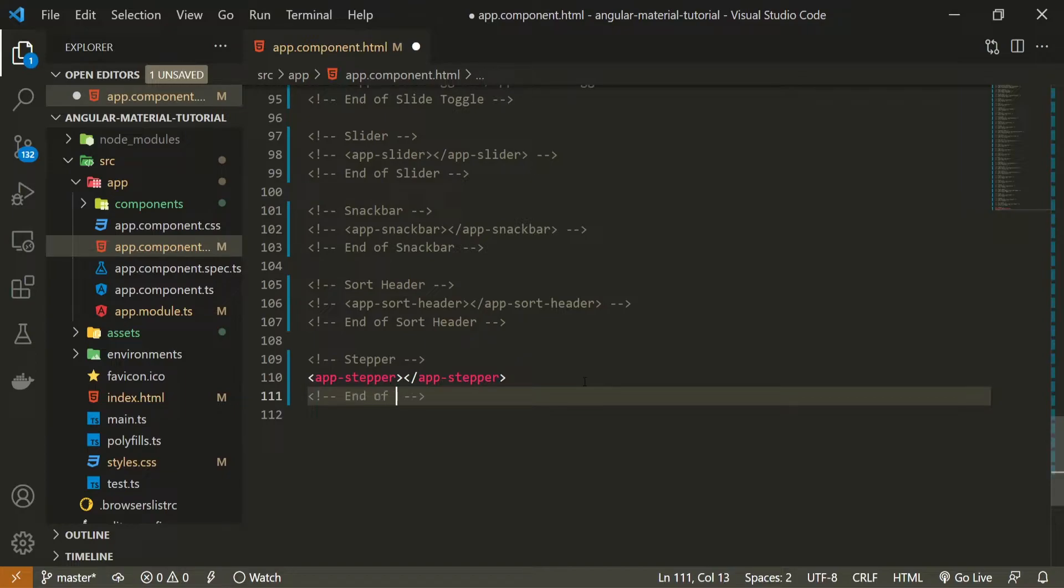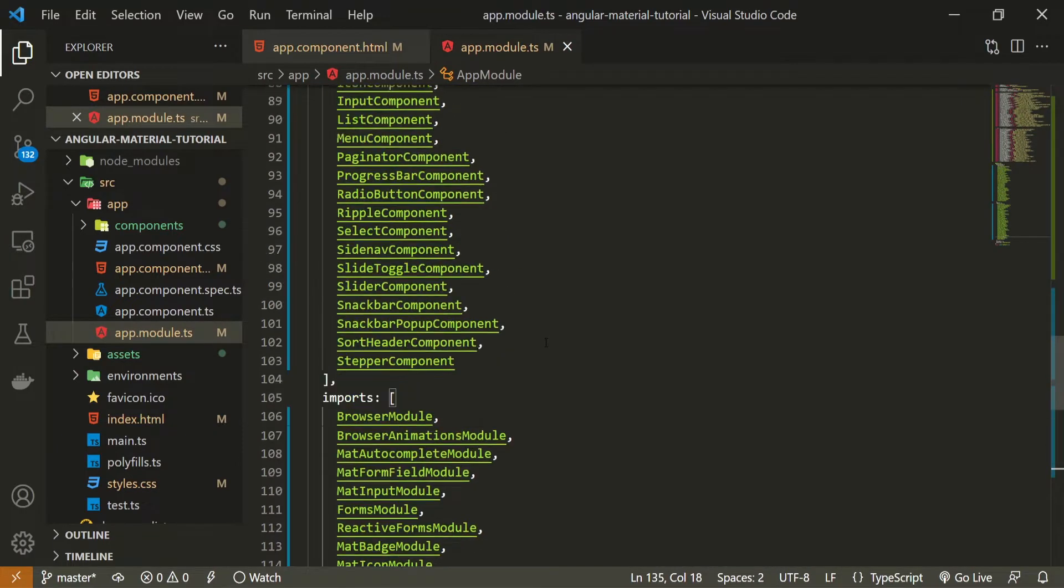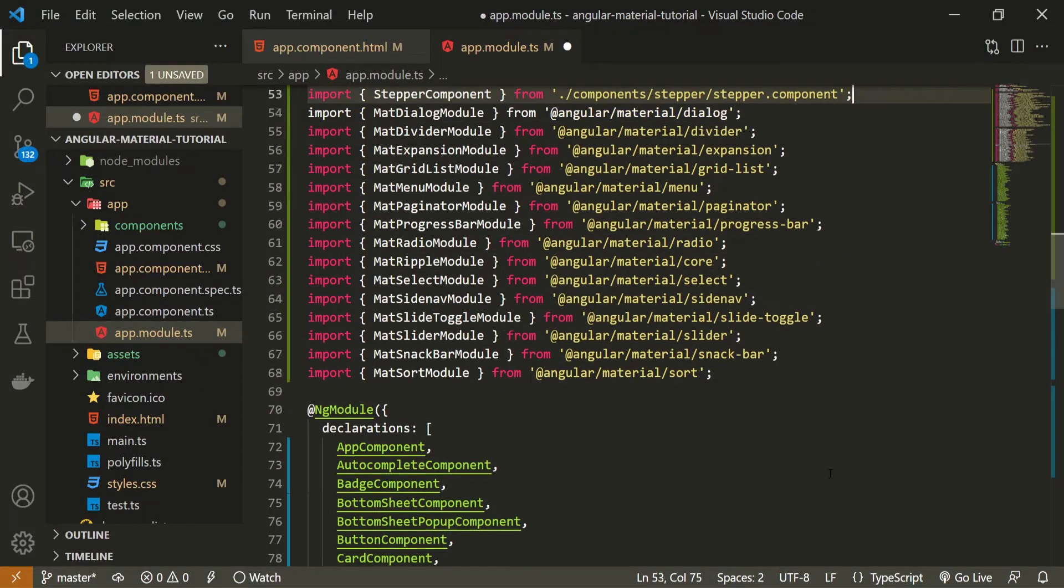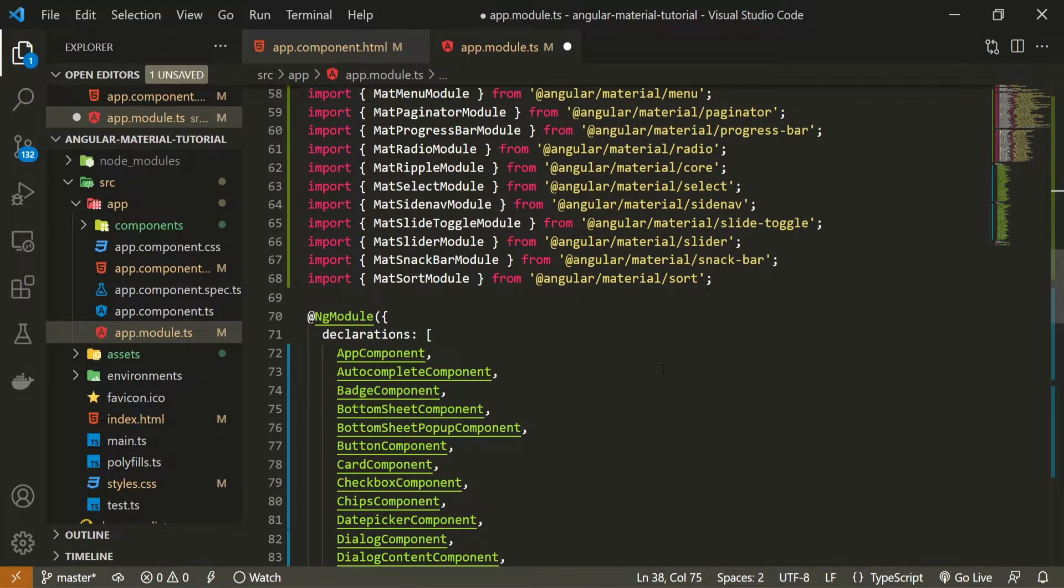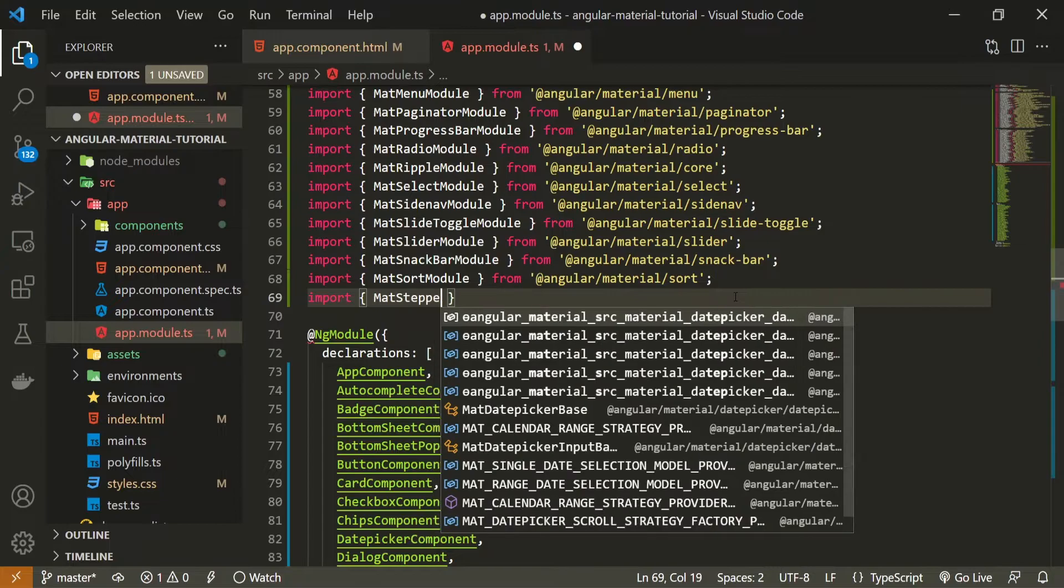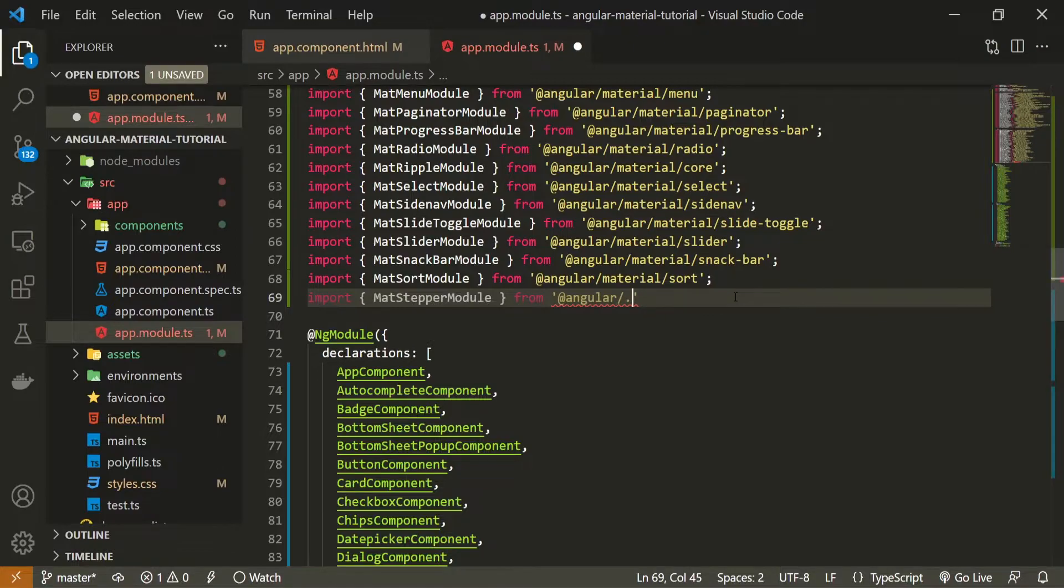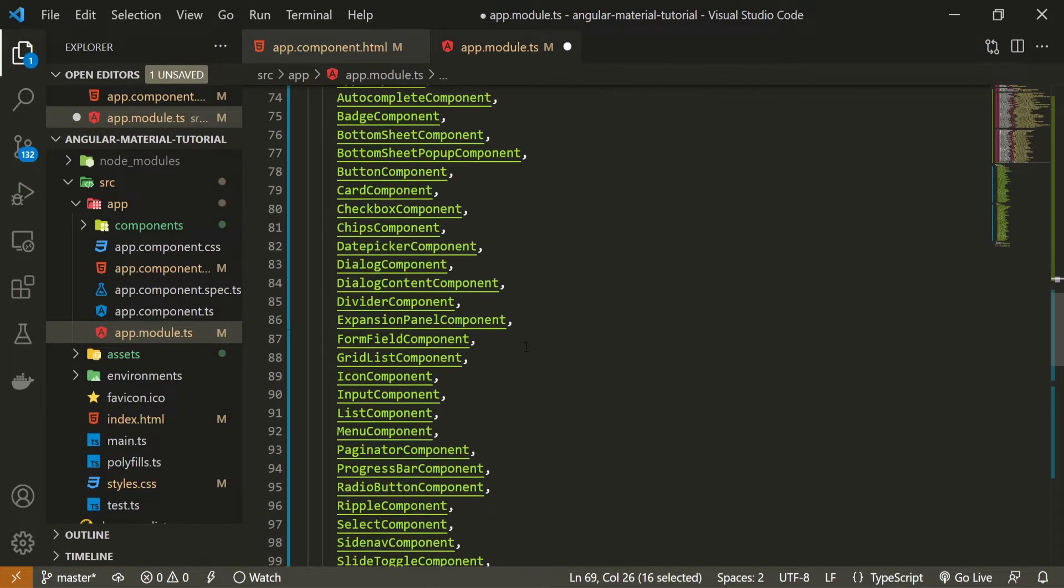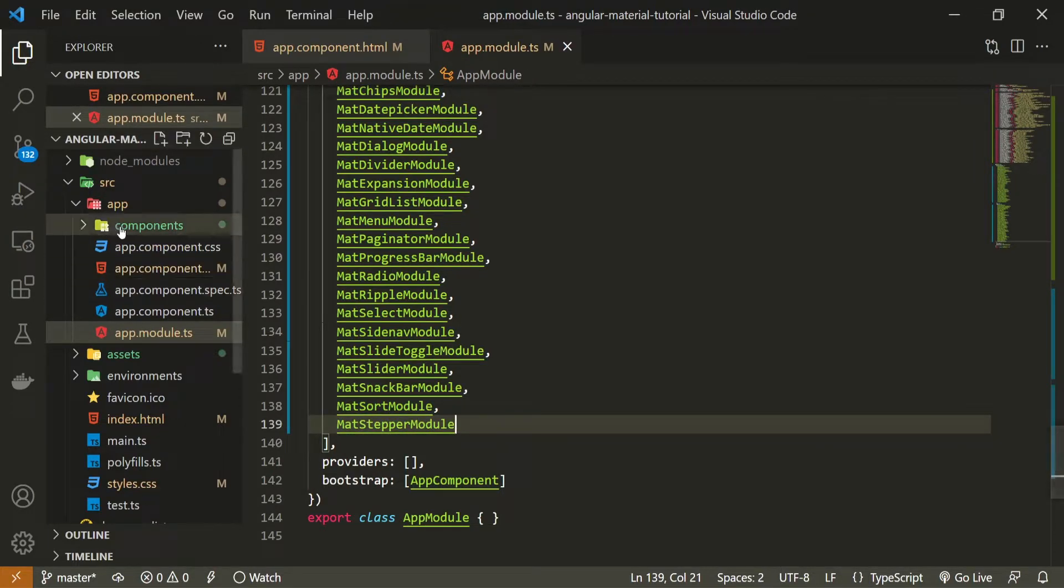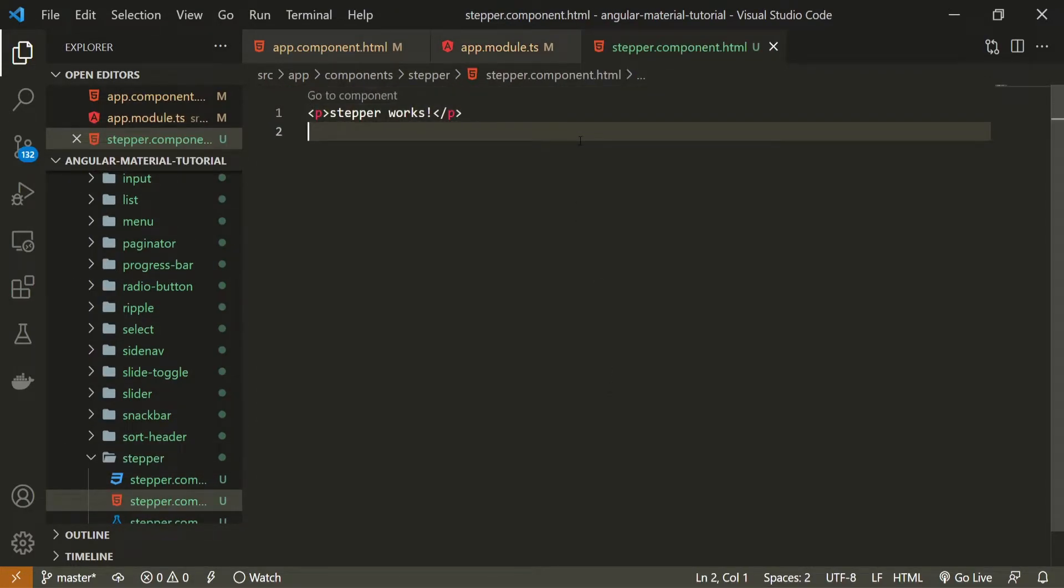I will use end of stepper here as an ending comment. Usually we import proper module for all of our components from Material and I will do the same for a stepper. So go into your app.module.ts file. First of all I will move this stepper component here to a tab and here now I can import mat stepper module and I will import that from @angular/material/stepper. Now be sure to pass this mat stepper module down in this imports array so we can use components from this module.